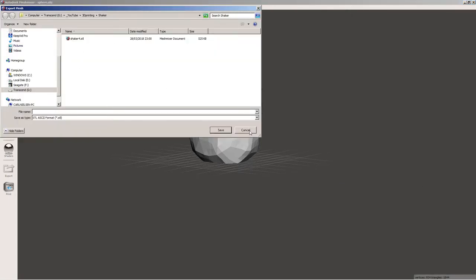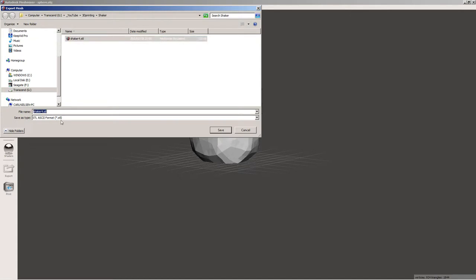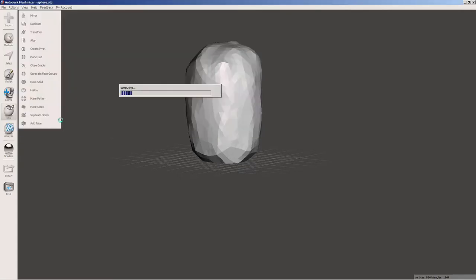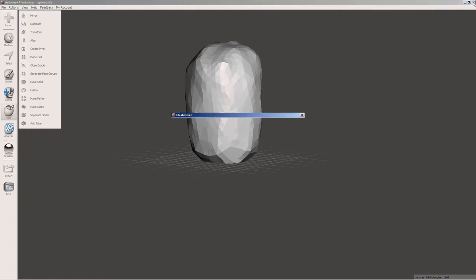You export it as an STL because that's what your slicer is going to want to use. It then asks you as you close the program, oh, you know, do you want to save your project? And it's like, oh, I just saved it, didn't I? Yeah, but you only exported it.